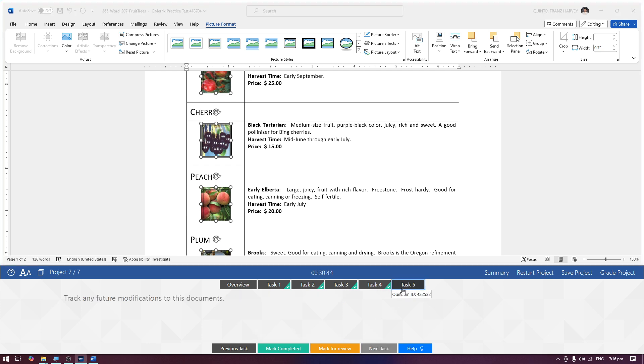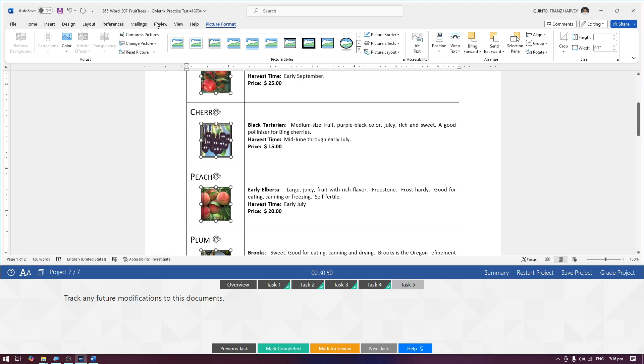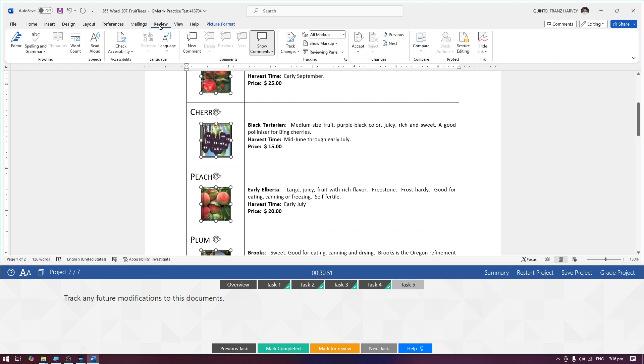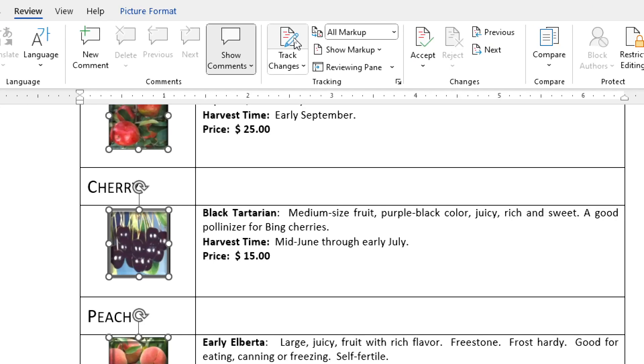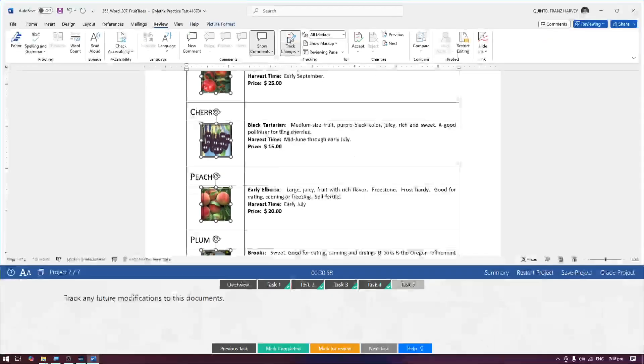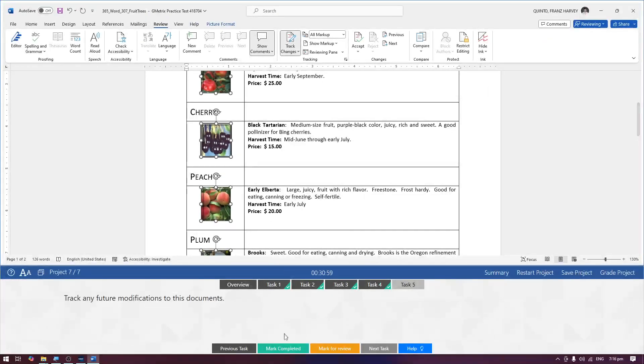Task five: track any future modifications to this document. Pumunta lang tayo sa review and then i-click lang natin itong si track changes. And then mark completed.